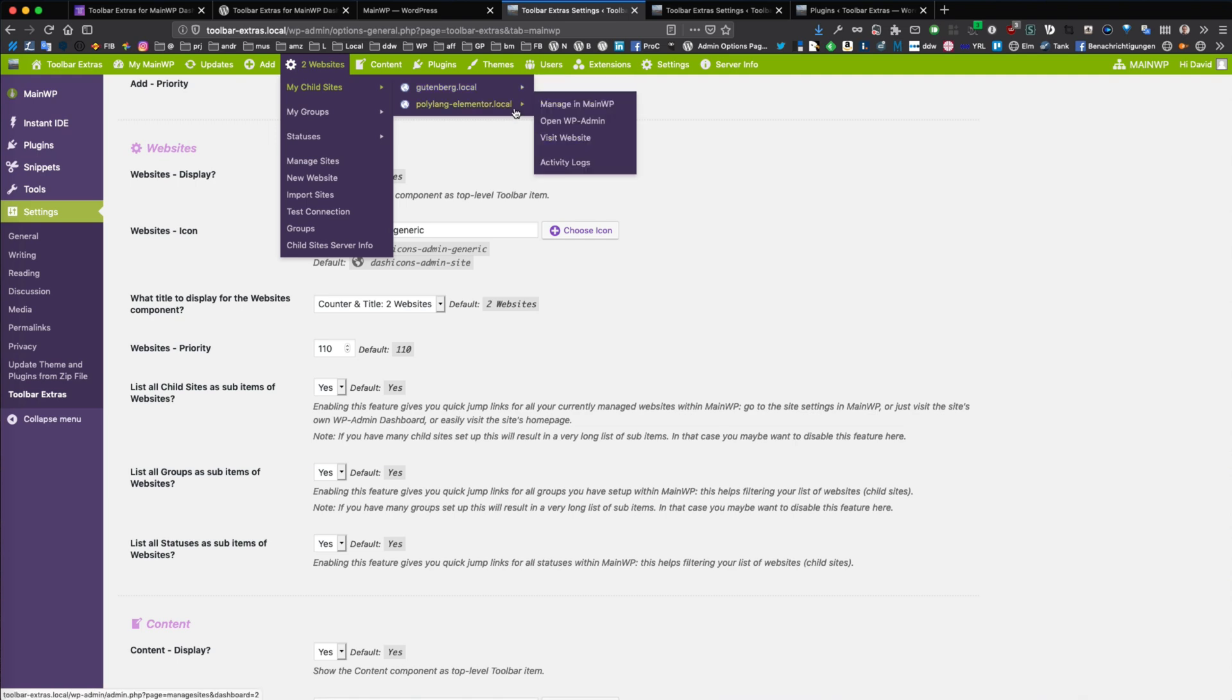And if I have the extension for activity logs enabled and set up properly, I can also directly jump to the activity logs from this specific website.